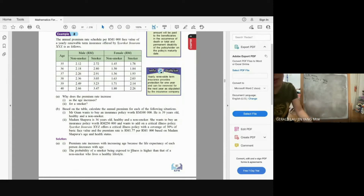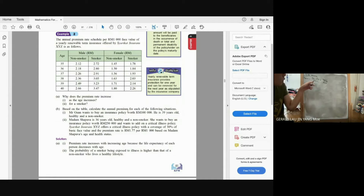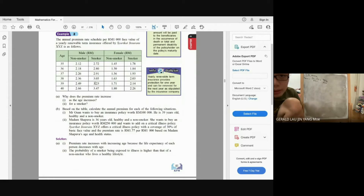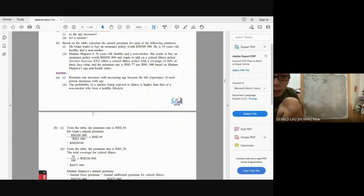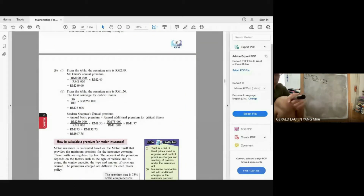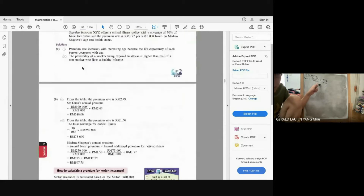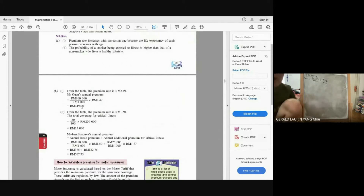Let's calculate. Mr. Guan wants to buy an insurance policy worth RM100,000. He is 39 years old, male, and a non-smoker, so the premium rate from the table is 2.49. Substituting into the formula: Premium = (100,000 ÷ 1,000) × 2.49 = RM249. So his annual premium is RM249.